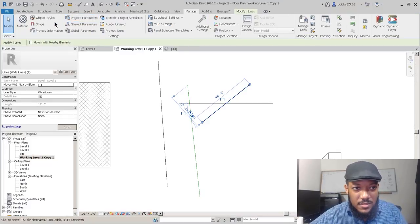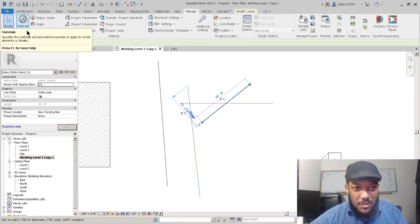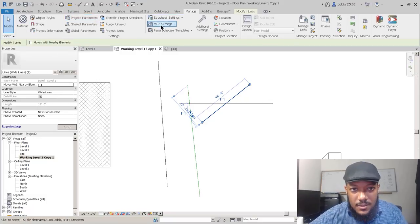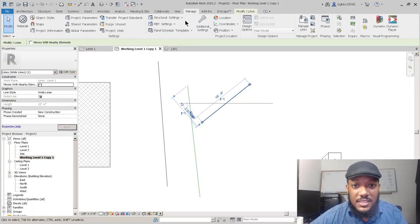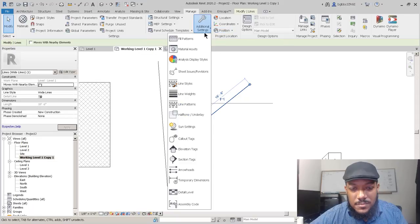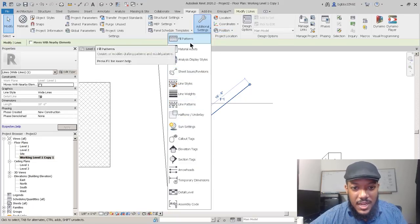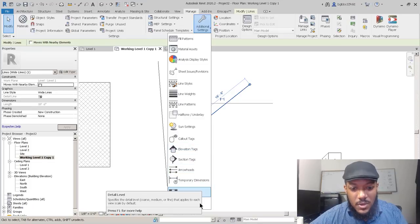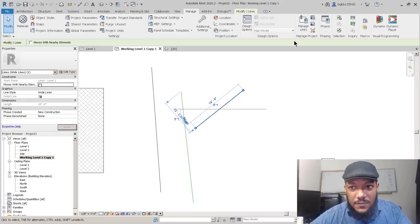You can also put symbols and different information about your model in the annotate tab, including text. If you want to customize the type of line, you can have a really wide line — go to your manage tab. The manage tab is where you can work on material settings, various model settings, snaps, object styles, and different parameters. I typically don't work on these unless working with a family.